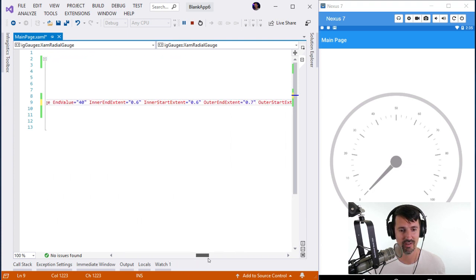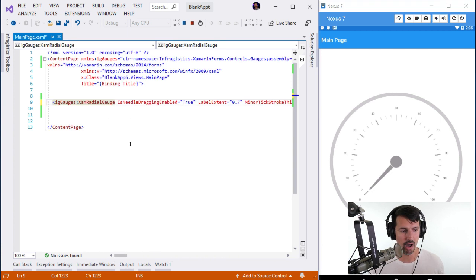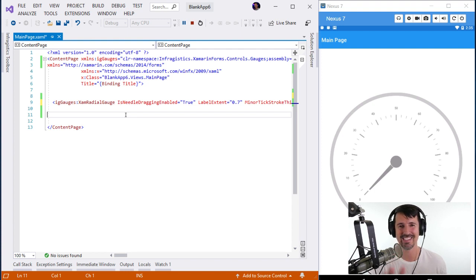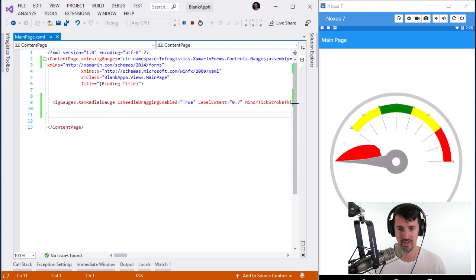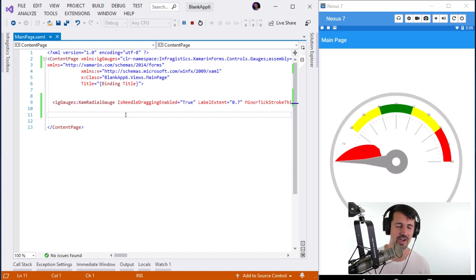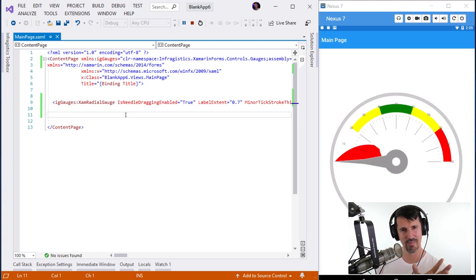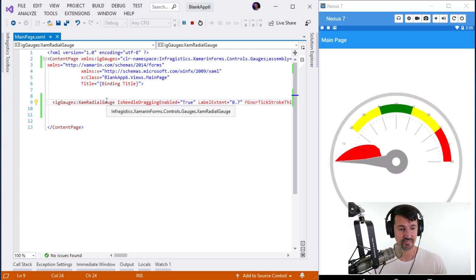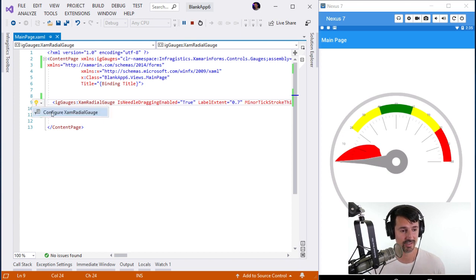All the configurator code was written automatically. Now I'm going to Save and let's see what happens with hot reload. Will it work? Oh my god it worked — yes! I'm super impressed. Hot reload handled the custom Infragistics gauge control just fine.